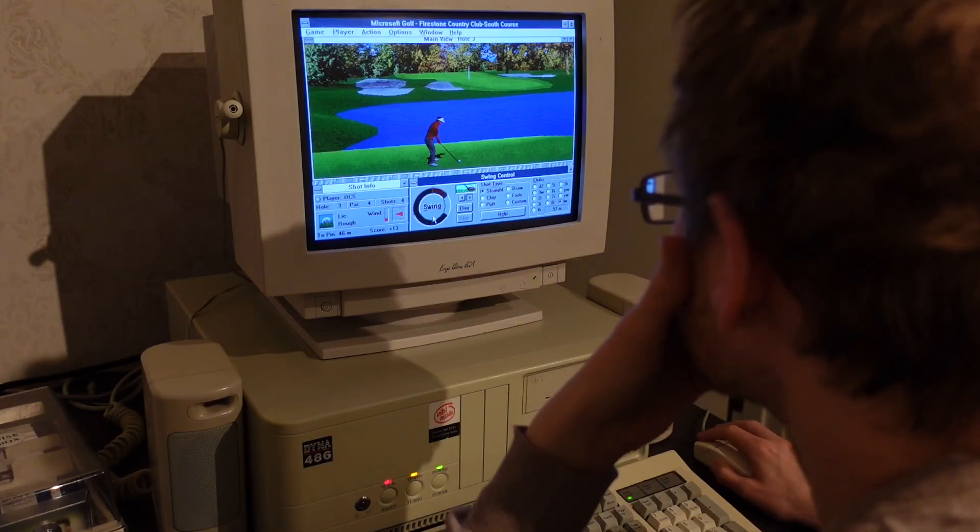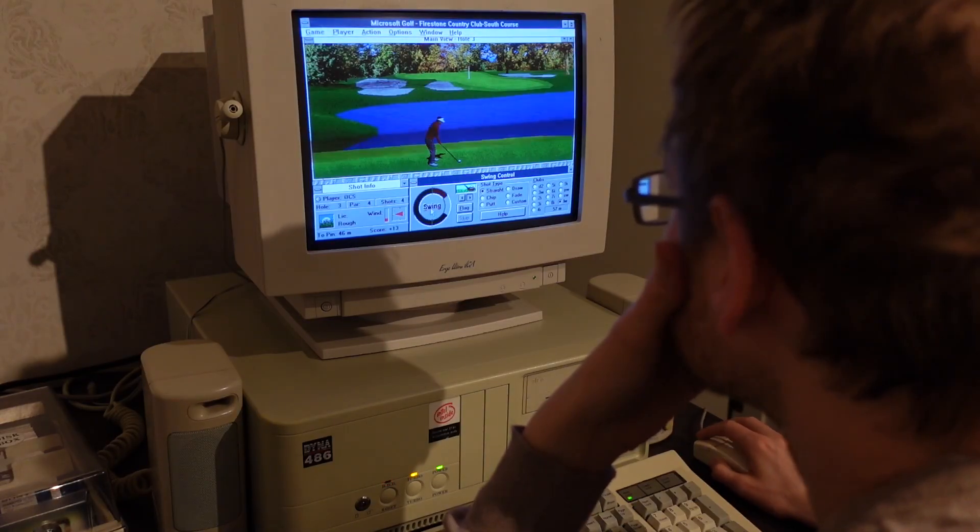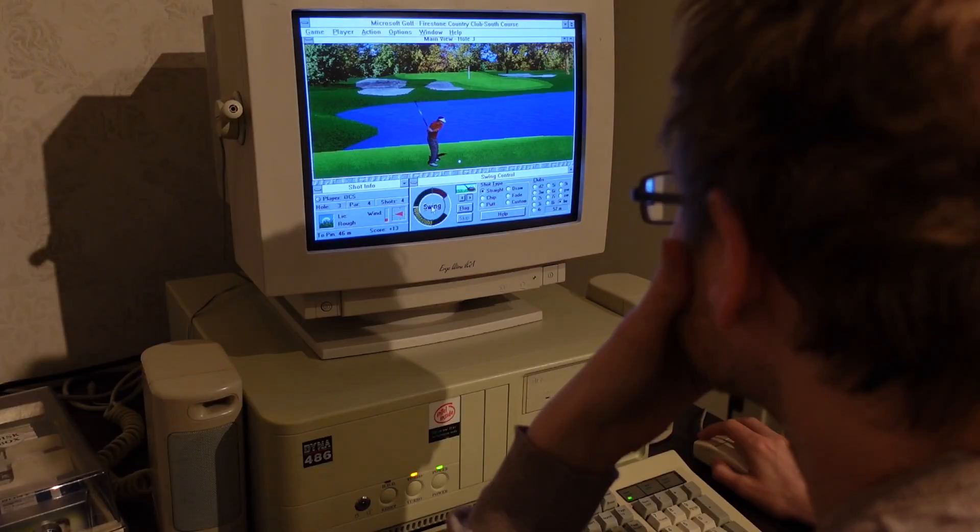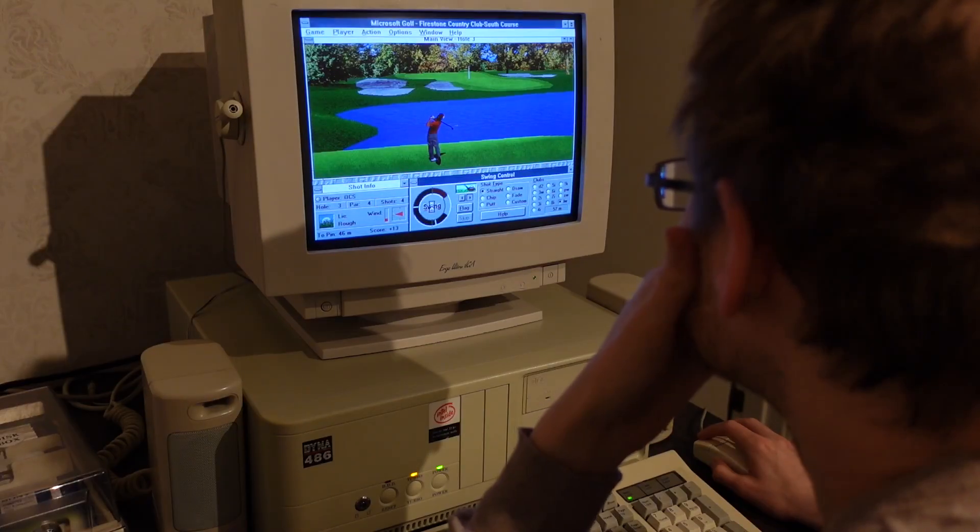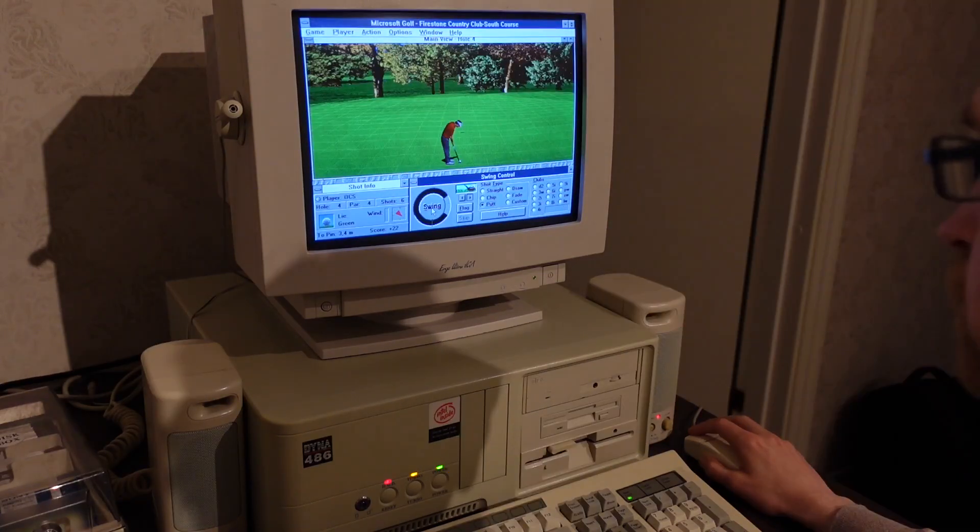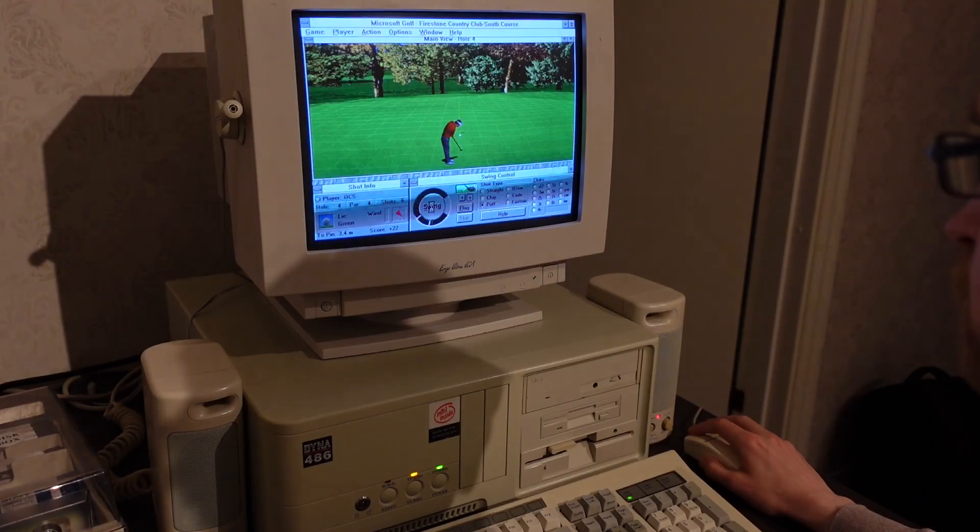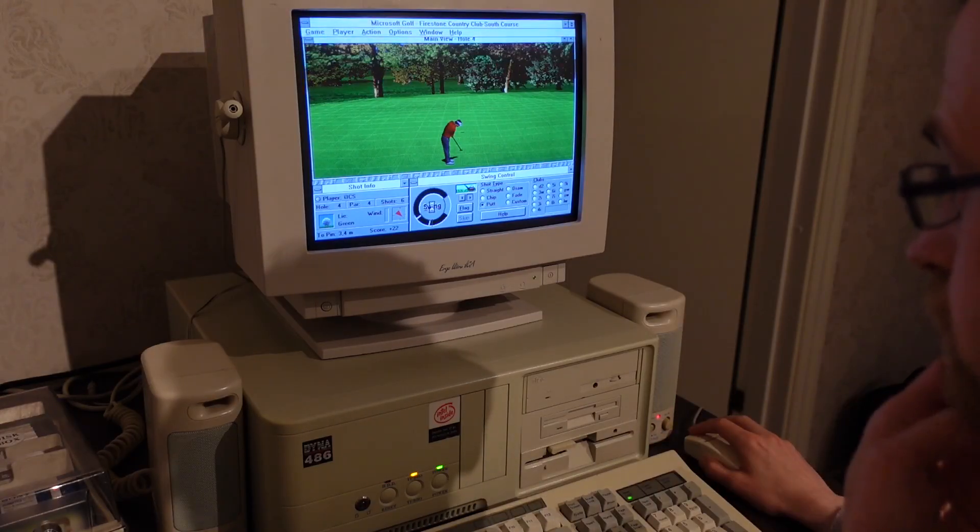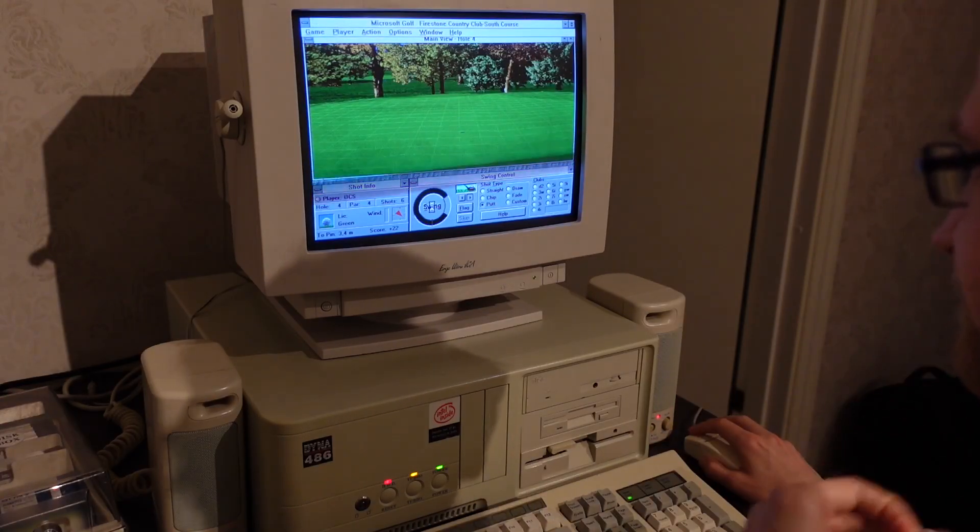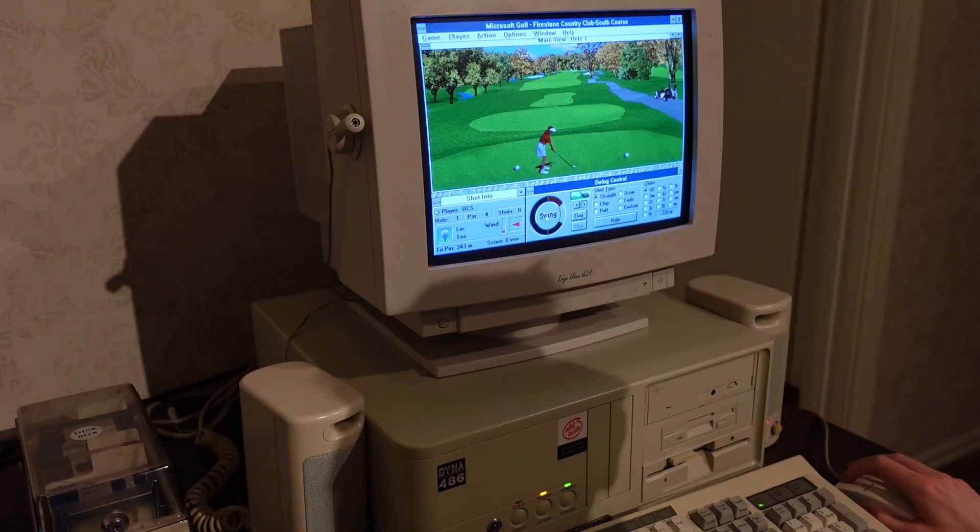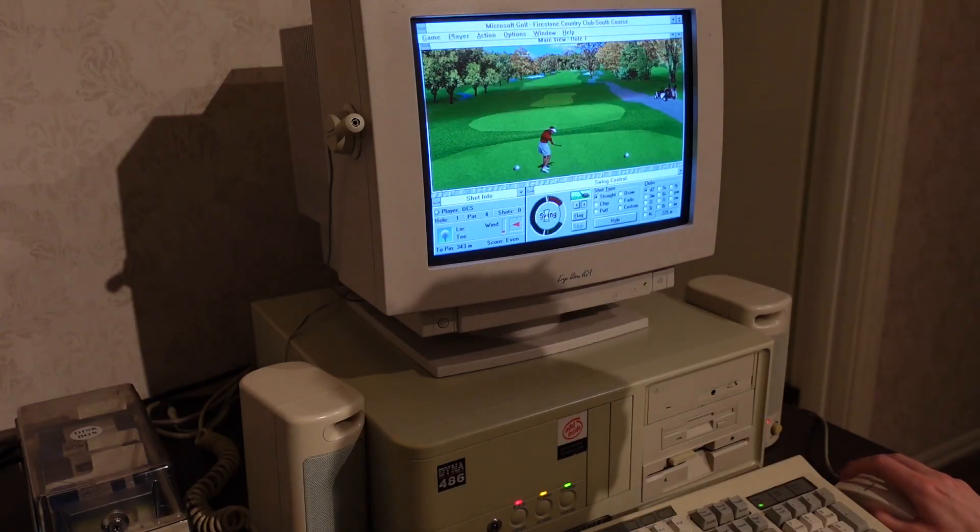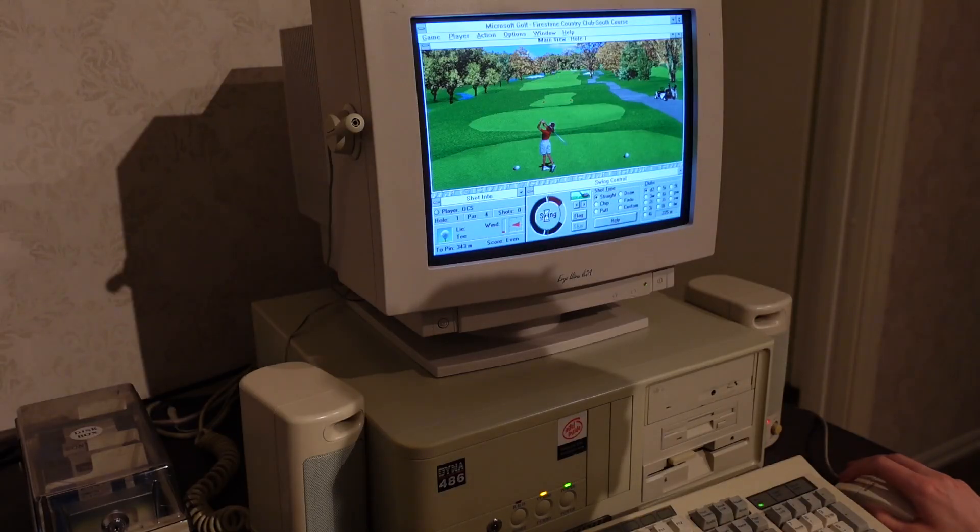One downside of 32-bit applications, compared to 16-bit ones, is that they tend to use a bit more memory. After an embarrassing number of tries, I finally get my golf clap. And for those wondering, this is what the lady character looks like.